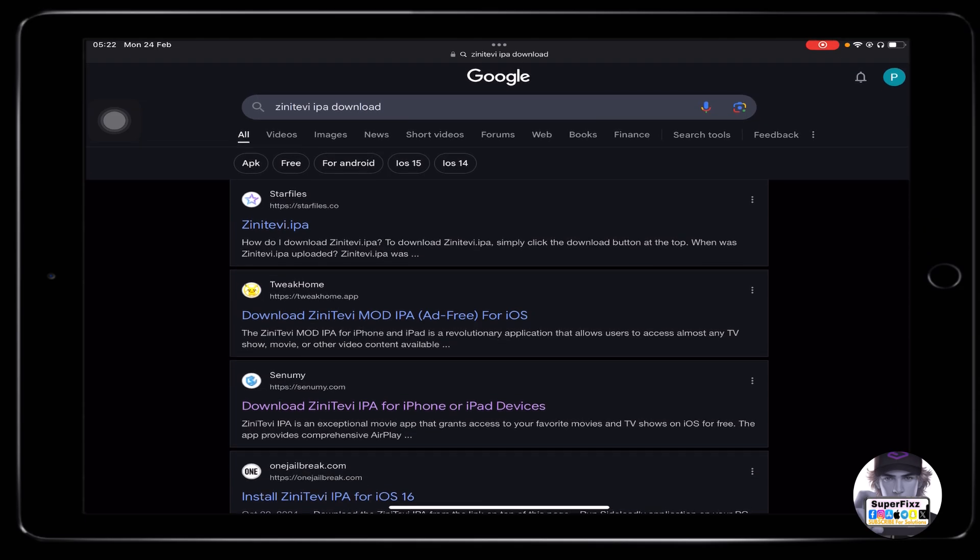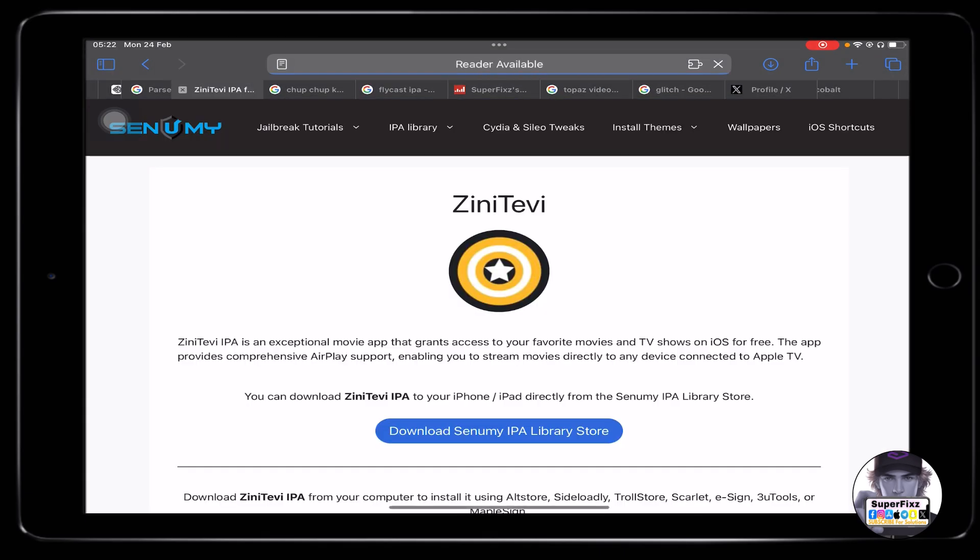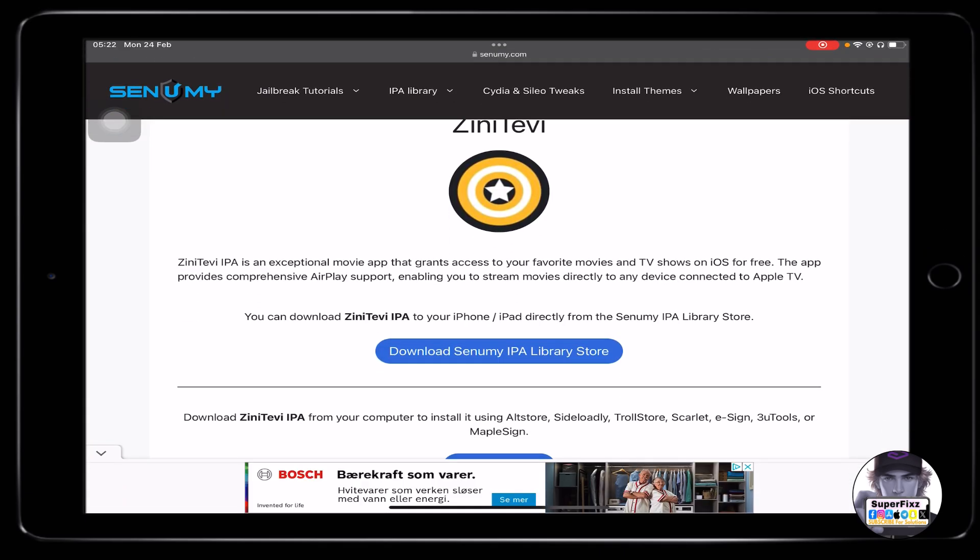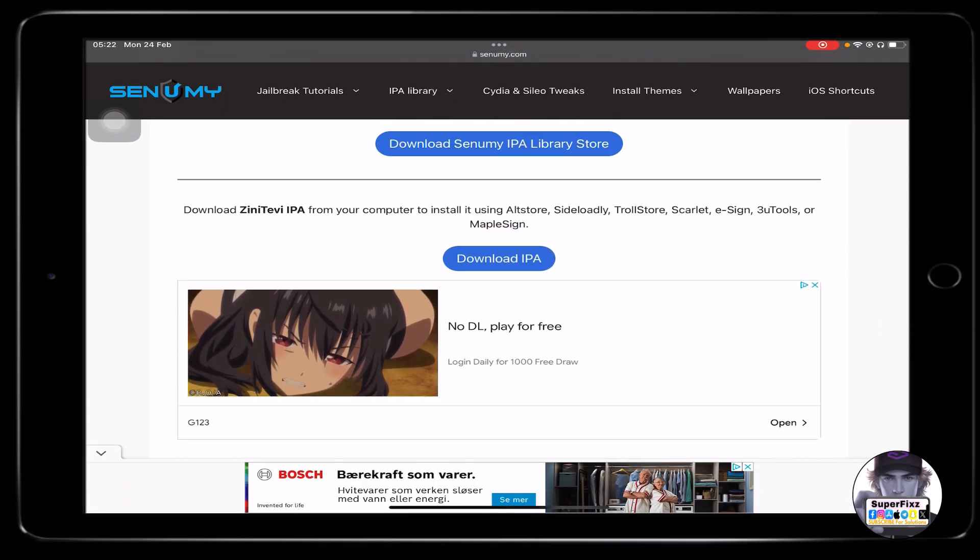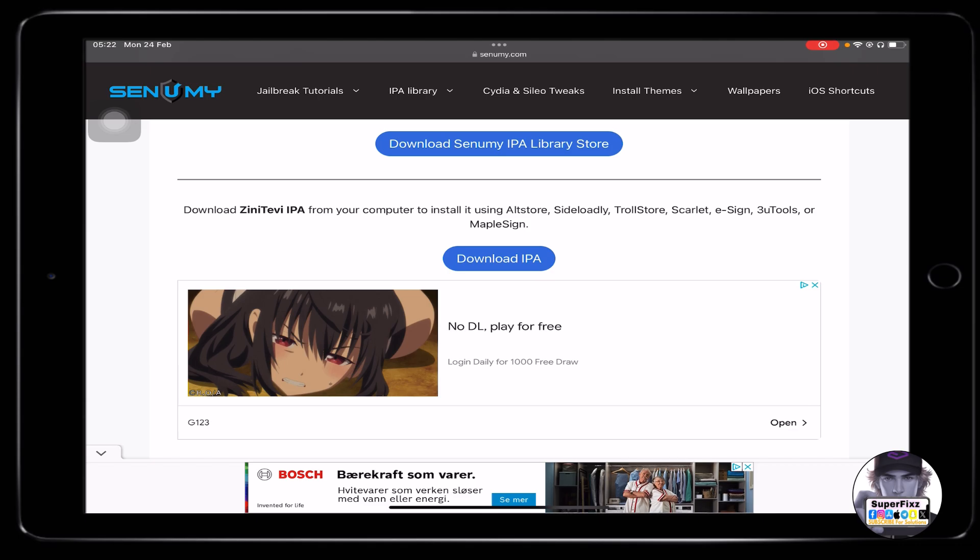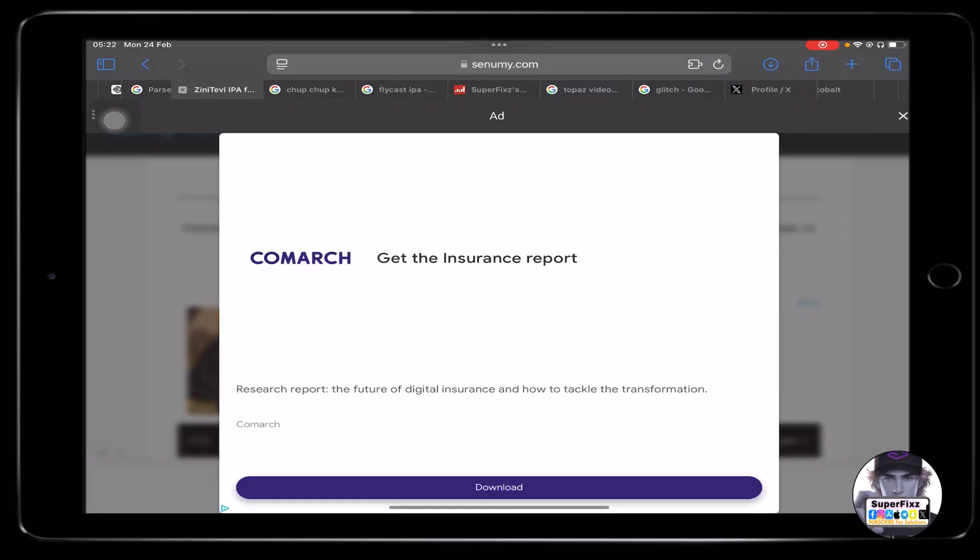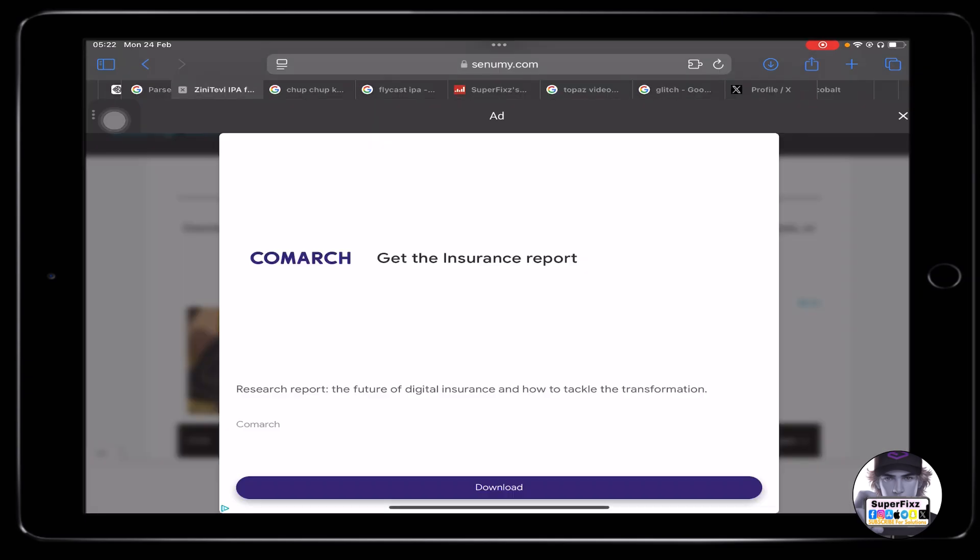From here all you need to do is click on the third link. If you scroll down a bit you'll see download IPA. Click on it and click on download and basically download it on your phone.